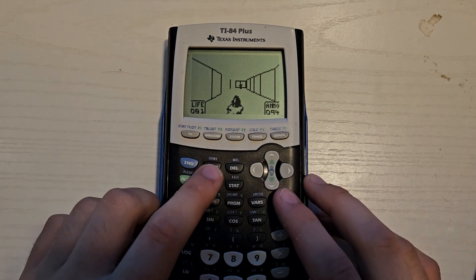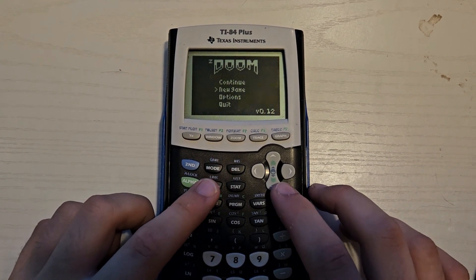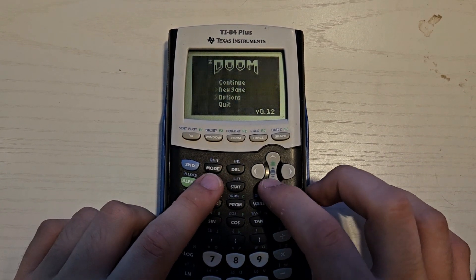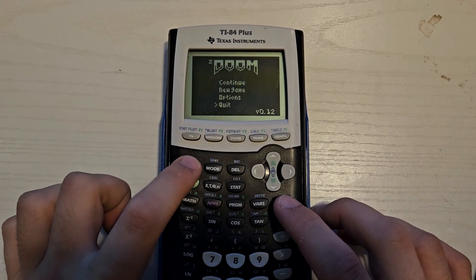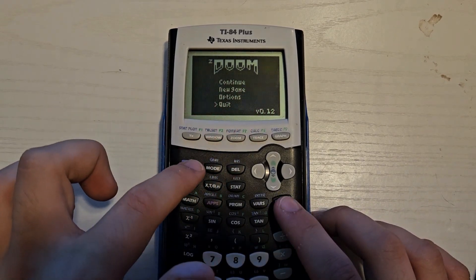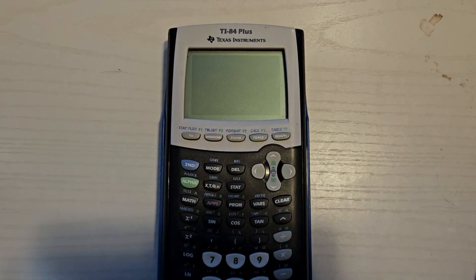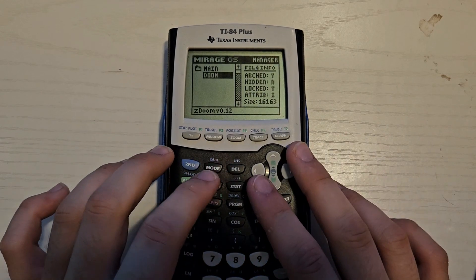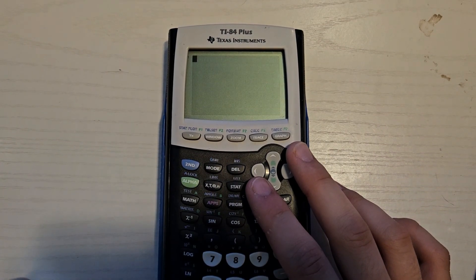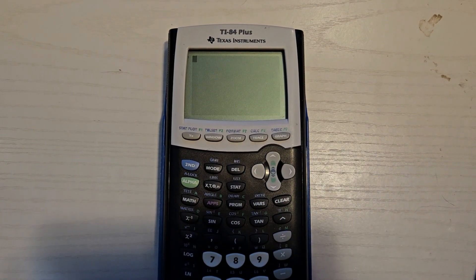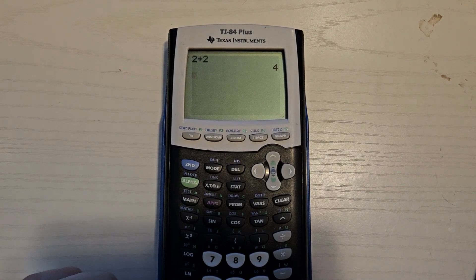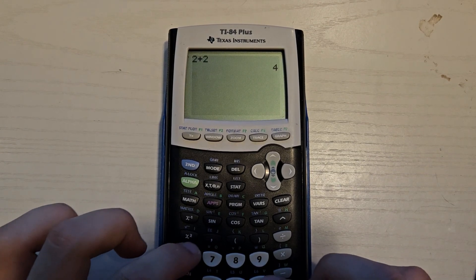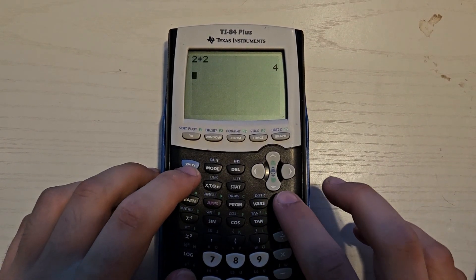Oh, and a quick side note. To exit, I think we press clear, and then we're going to go down to quit. We're going to press second. And then to exit MirageOS, we're going to press mode. There we go. And that clears out of it. And now you can actually go back to your two plus two equations and your graphing and all that good stuff.